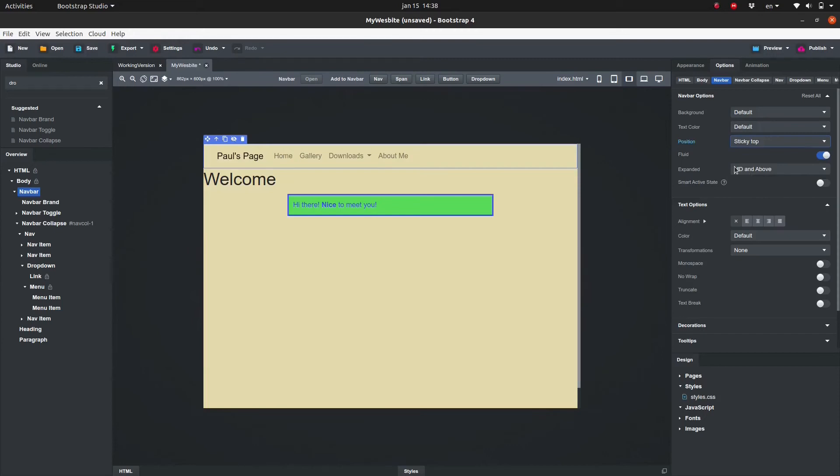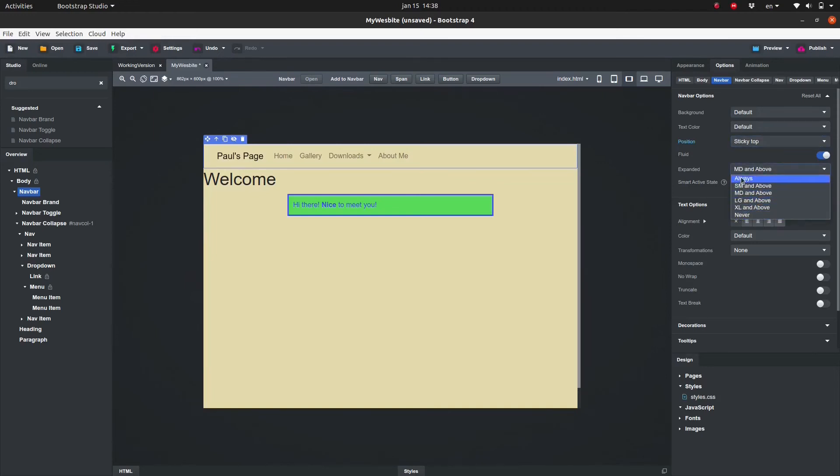With expanded we can set when we'd rather see the menu icon or the nav items. In this case it will show the nav items for medium sized windows and above and will show the menu icon for screen sizes that are smaller than medium.